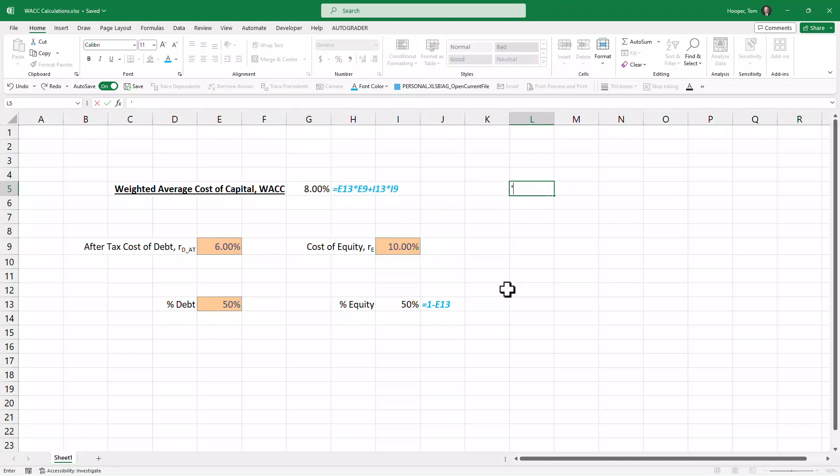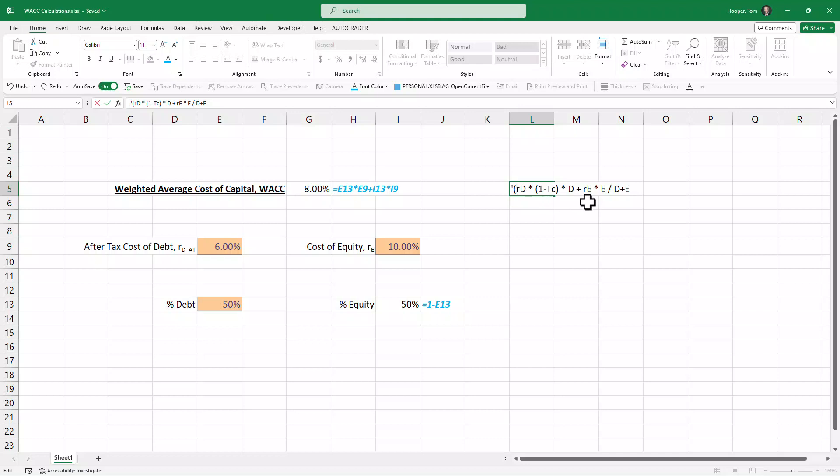Which is: if we take the cost of debt times the tax shield times debt, plus the cost of equity times equity, divide all of that by debt and equity, we could separate this into two parts with debt plus equity on the bottom, debt on one term, equity on the other term.